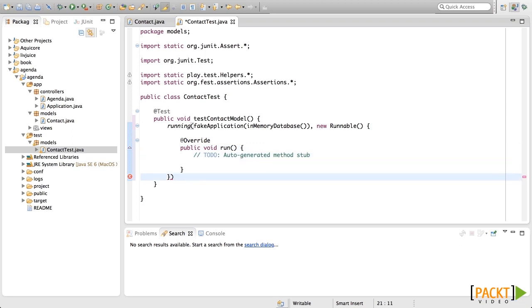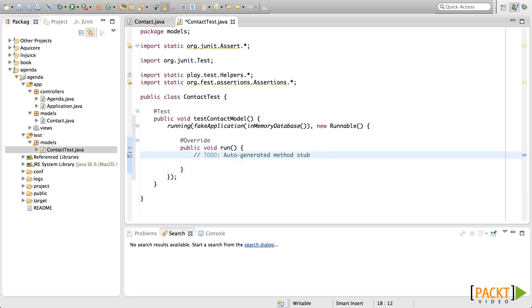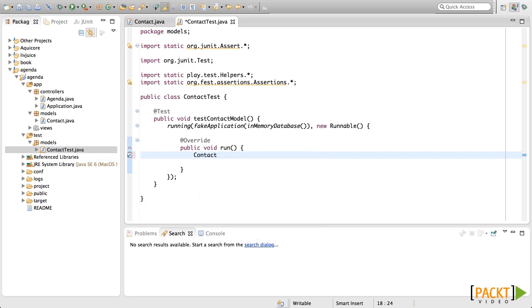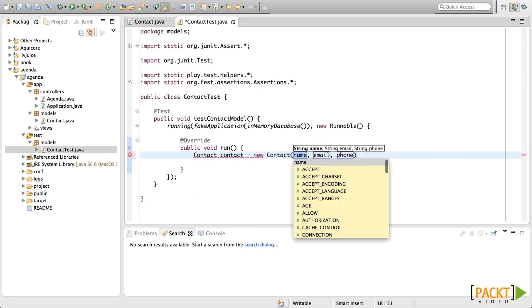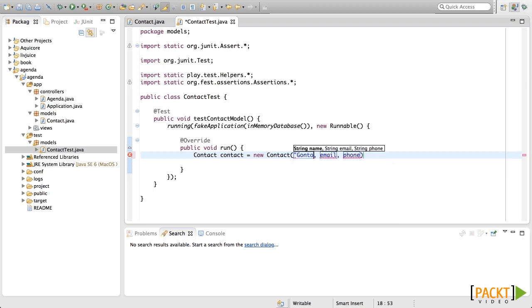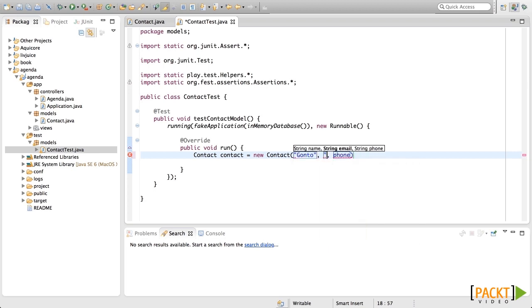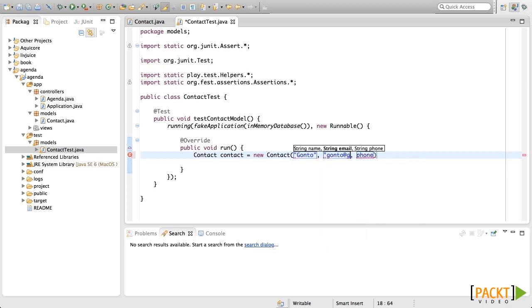Now in here we need to put all the steps for the test. So let's create the contact model. This contact will have a name, an email and a phone. Let's put those fields.